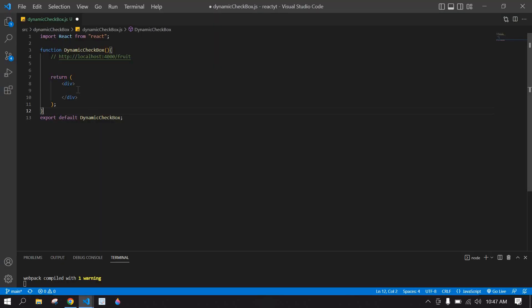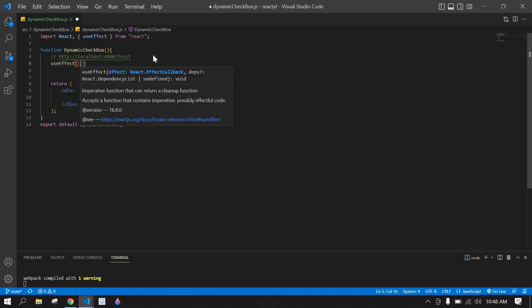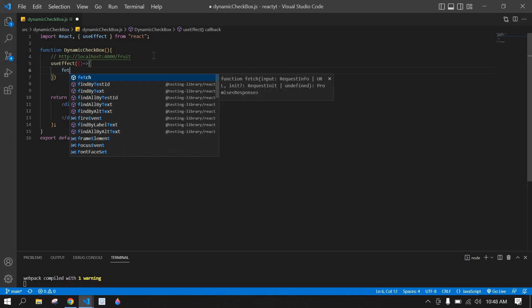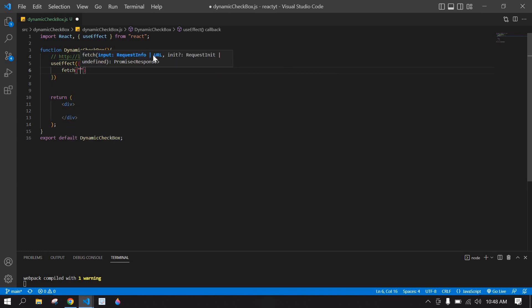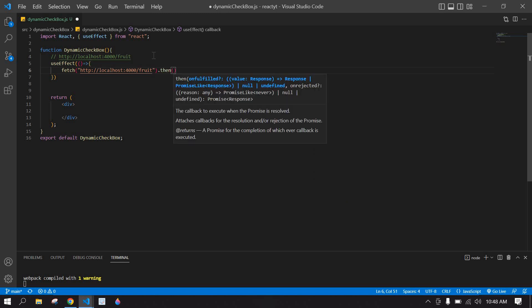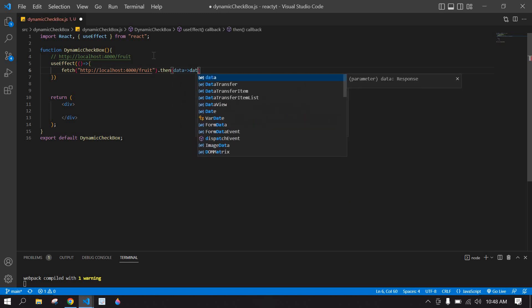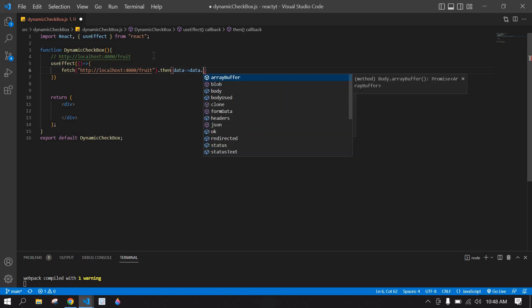I already created a React project and I am running it. I'm going to get this data from a local API using useEffect. useEffect is imported, and I'm going to use fetch here. I paste the API, then get the data as data.json.